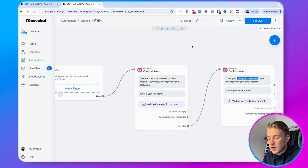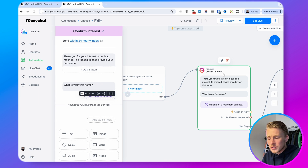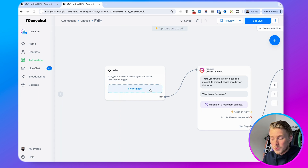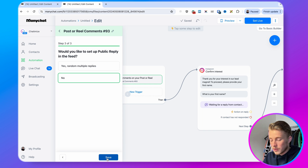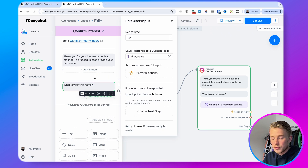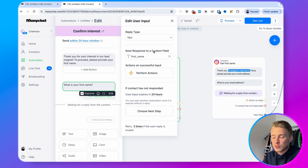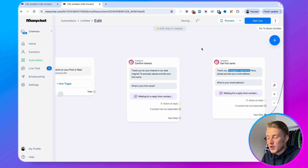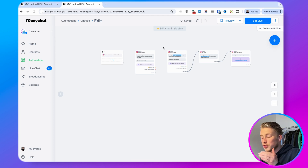Please check all the details — in my prompt I said the automation should start when someone comments on one of the posts, but the AI didn't set that trigger. Also check the comments reply — it wasn't added. For example, using a keyboard input in the comments reply doesn't work, so that's a mistake to watch for. Similarly, it saves responses to a custom field when we actually want to save to 'first name.' Always test whether the automation is working correctly, whether it's saving data to the right fields, and all of that.